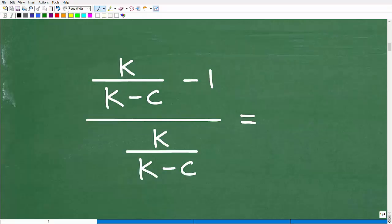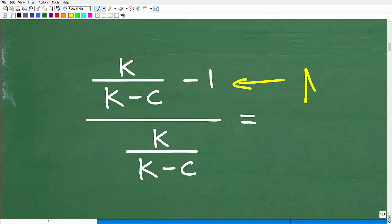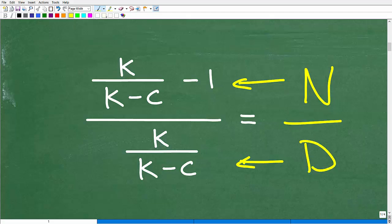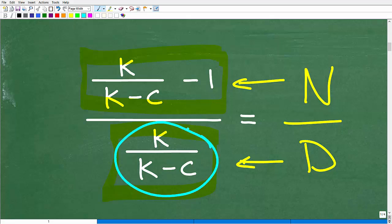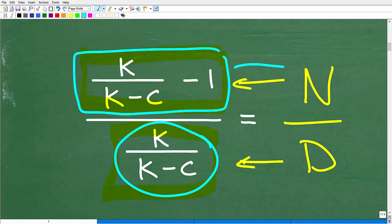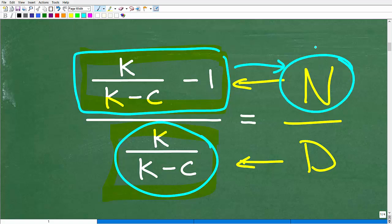Before we get started, let's come up with a strategy. We're dealing with a complex fraction — this entire top part is our numerator and the bottom is our denominator. We want to simplify the numerator and denominator as much as possible. Down in the denominator we have one fraction: k over (k minus c). But in the numerator we have k over (k minus c) minus 1, so we need to simplify that first.